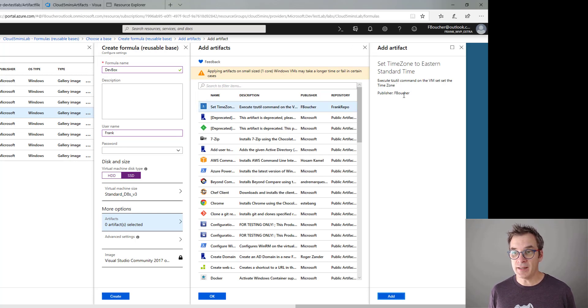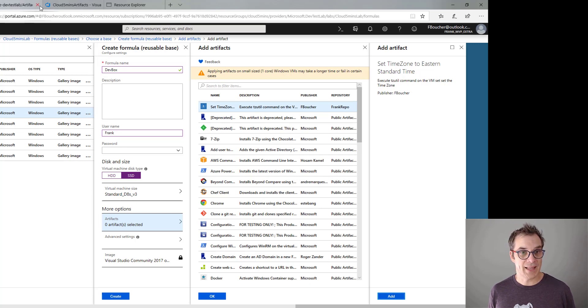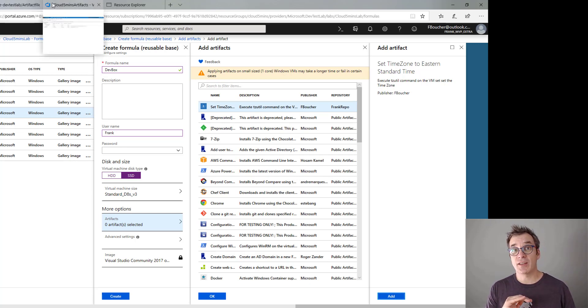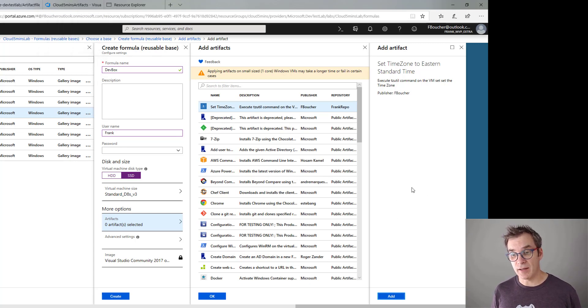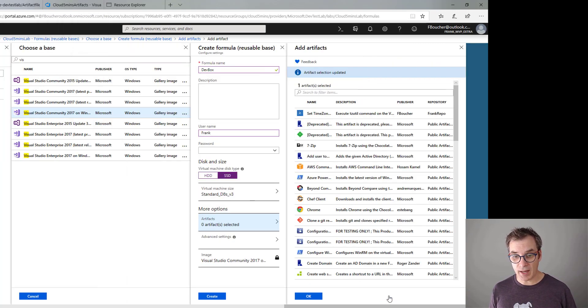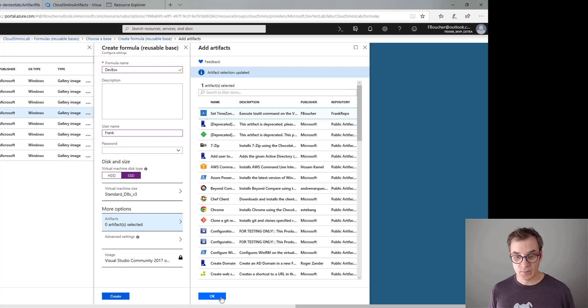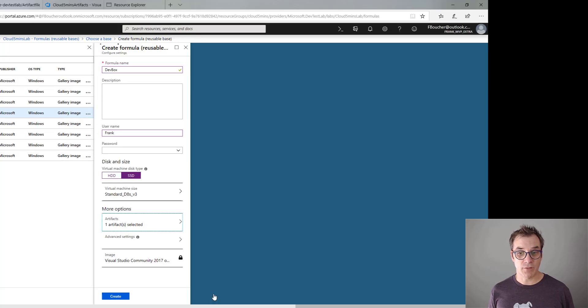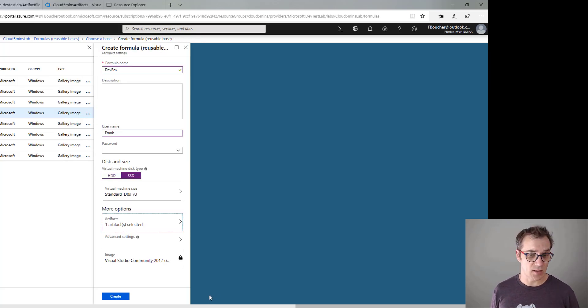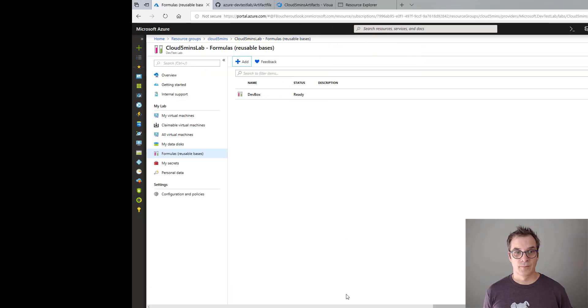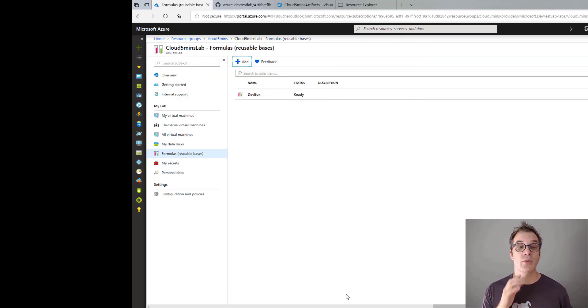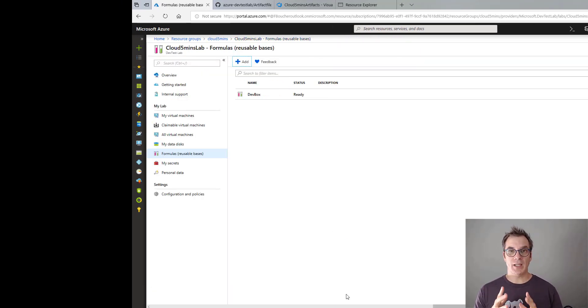And the moment of truth - the artifact list. Here we have our artifact: 'Set Time Zone,' execute the tzutil command, publisher Frank Boucher - exactly what was specified in the JSON file. If I had parameters, they would be listed here. So perfect - click on Add. That's it for now. We'll just put that since it's the only thing I want to use.